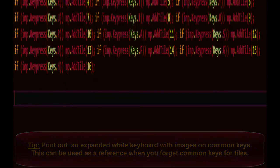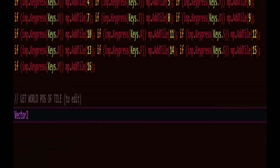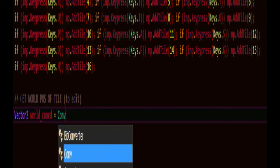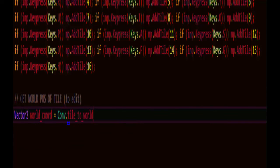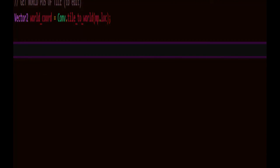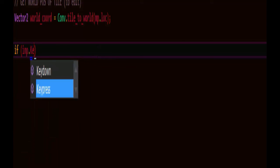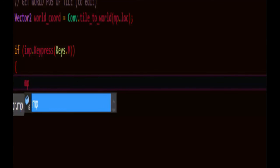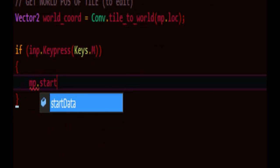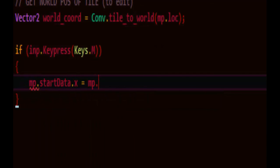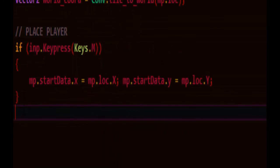So we'll also need to get the world position of the tile. It'll be a vector2 world coordinate, we'll use our converter we made before and we'll get it from tile to world from our map's location. We can add a monster or a character or like an NPC directly at this world coordinate. Since we don't have a way to add monsters yet we'll just leave that there for later. In the meantime though if the key press was M we can set player start position, startdata.x as the current map location. Let's place player.